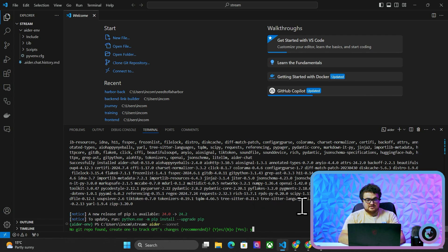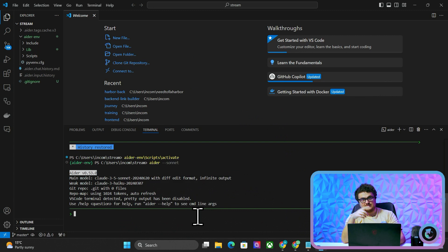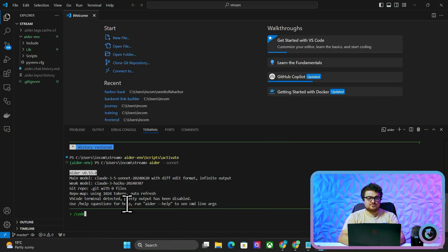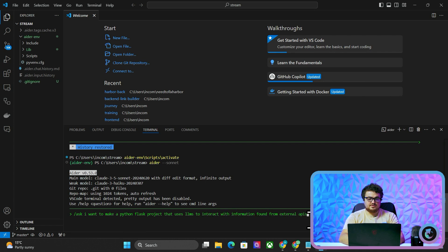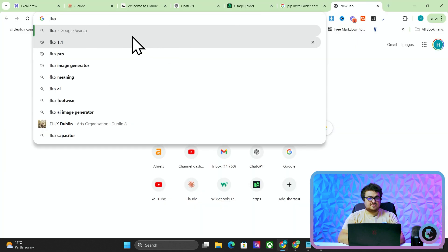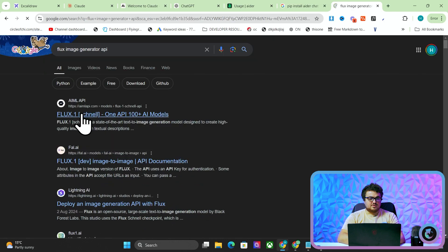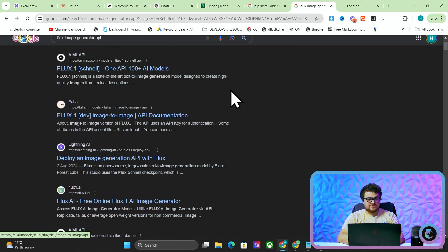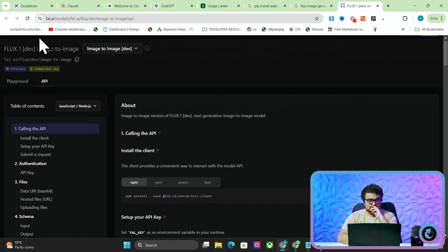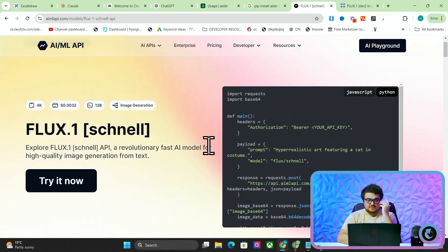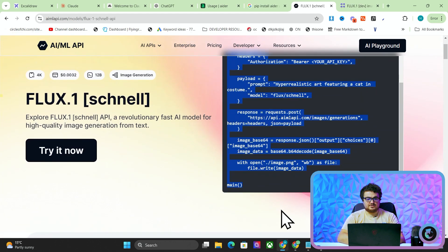That's created a GitHub repo. I had to close Visual Studio Code for that to work. Now I'm inside ADA. Slash-ask is like having a conversation with ADA, whereas slash-code will actually code for you. I want to make a Python Flask project that uses LLMs to interact with information from external APIs like DataForSEO. Flux is supposed to be the best image generator right now and it's commercial-use allowed.